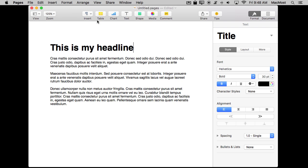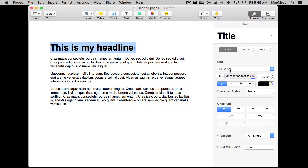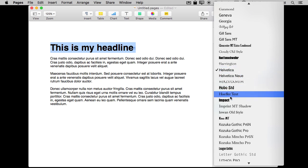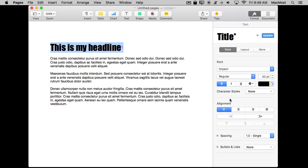When you're working in an app like Pages you can change things about the text. One of the things you can change is the font. If you go over to the Format sidebar, go to Style, go to Font, you can choose the font. I can go from Helvetica to something like Impact and you can see I've got a different font there.